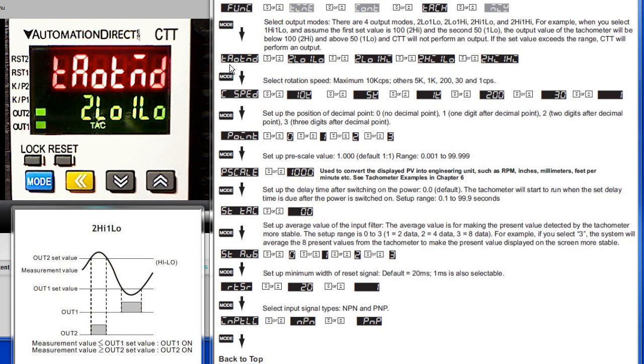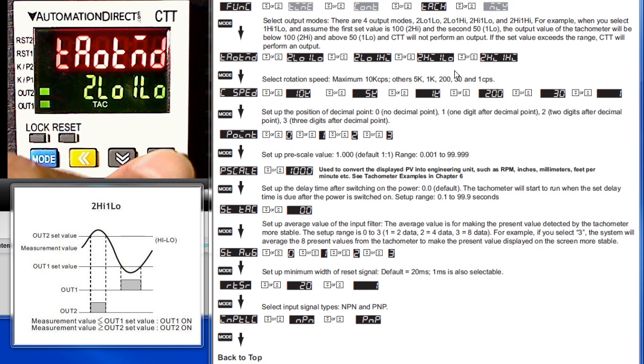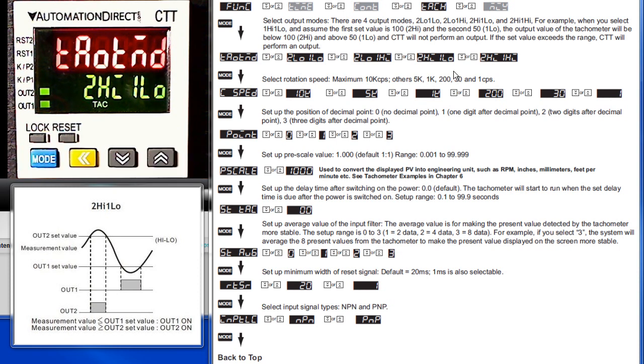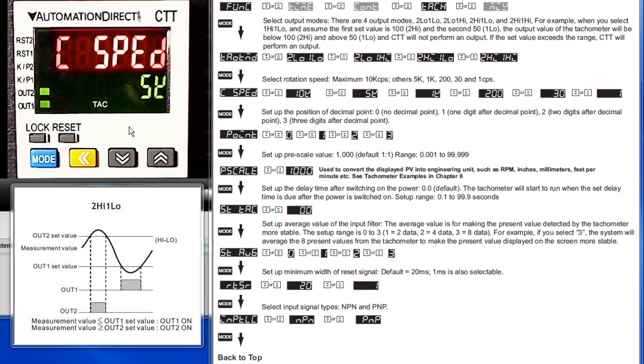You can select one of four output modes. We want the 2 high 1 low mode, which is this one right here. So let's go ahead and switch that. We'll press the arrow keys to cycle through the parameters until we get to 2 high 1 low, press the mode key to lock it in, and then press the mode key again to move to the next parameter.